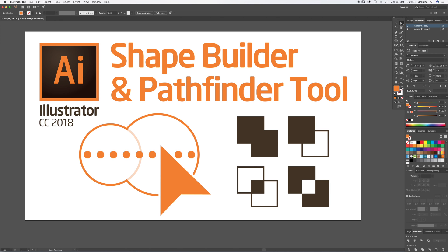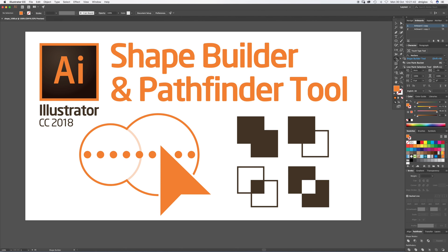This is what the Shape Builder tool looks like. It's just over here, it could be underneath the Live Paint or Live Paint Selection tools, so it looks like two circles getting joined together.